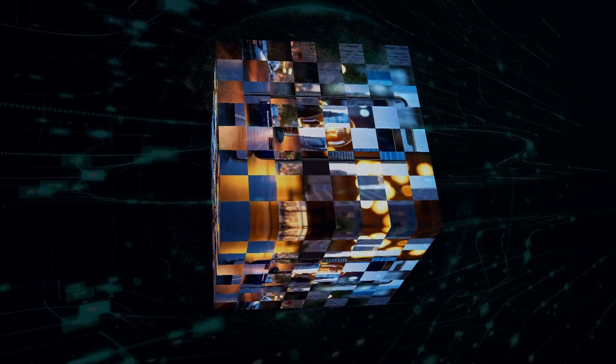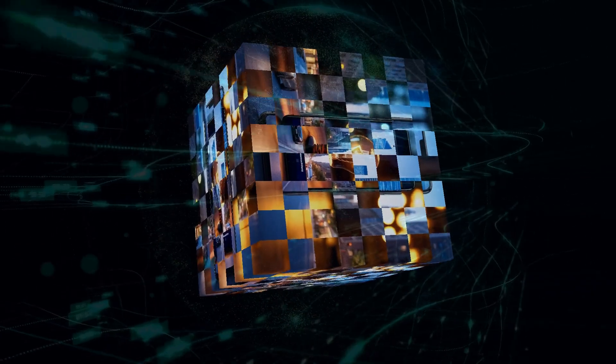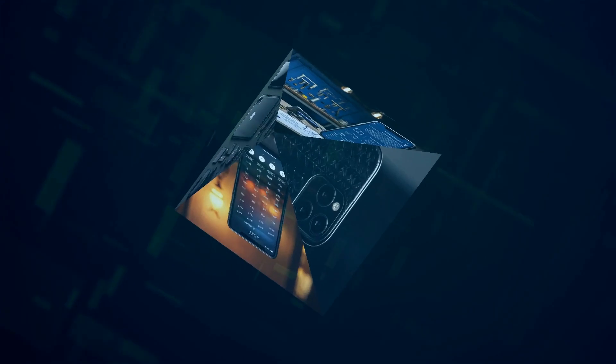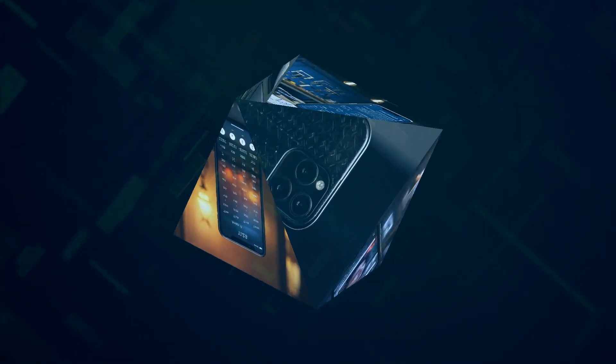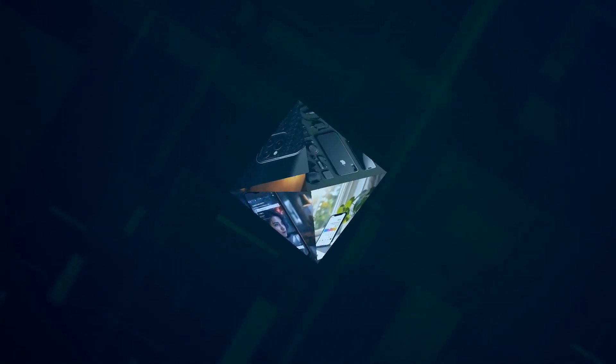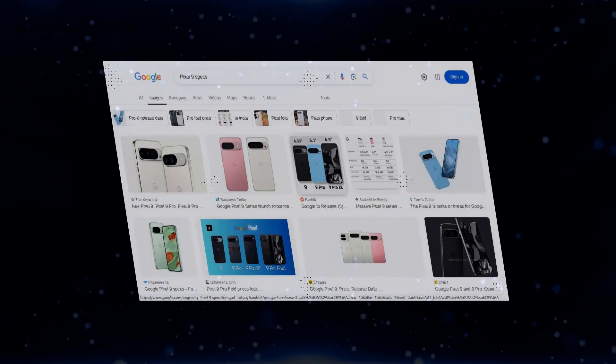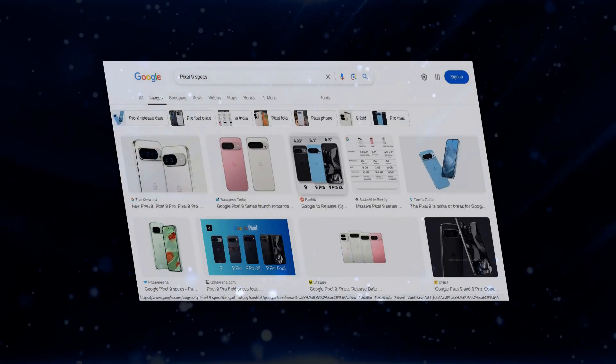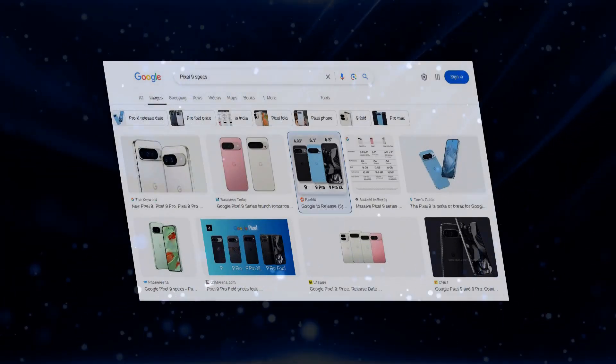But AI aside, the Pixel 9 is a beast of a phone in its own right, with a stunning display, a lightning-fast refresh rate, and a battery that will last you all day and then some. The Pixel 9 is a worthy contender for the title of best Android phone. And did I mention it comes in pink? Because it comes in pink.